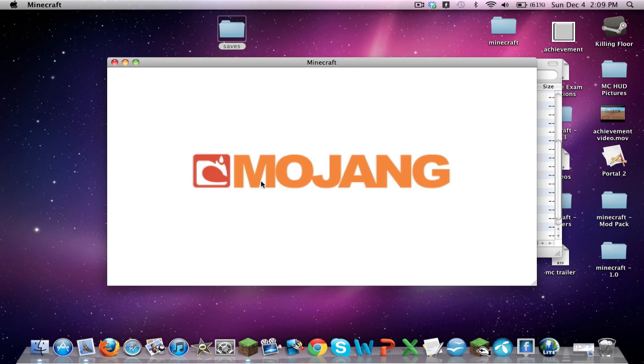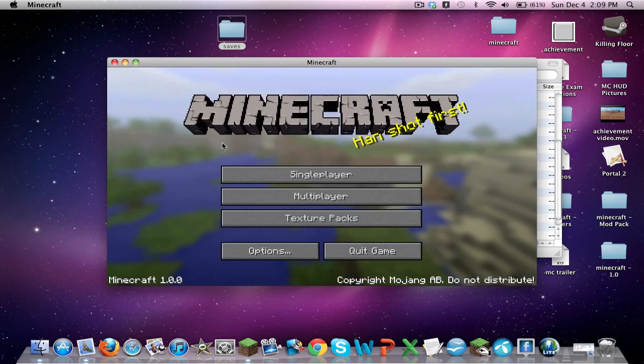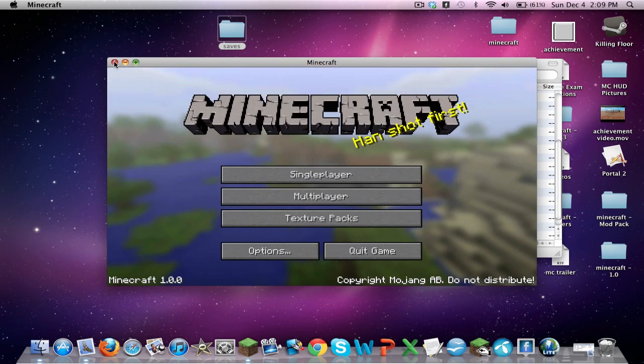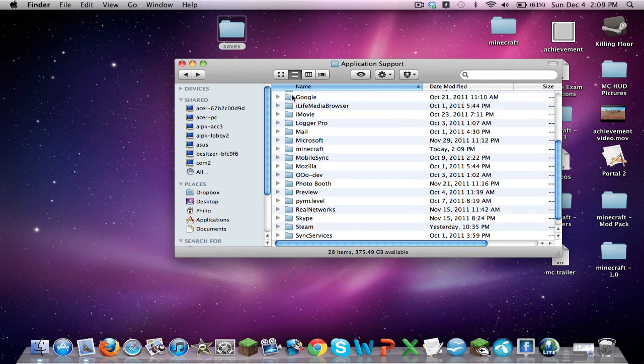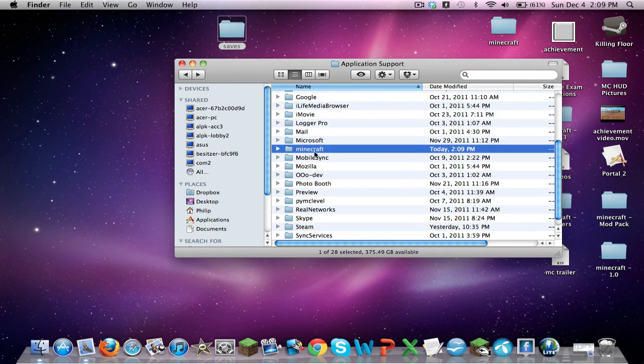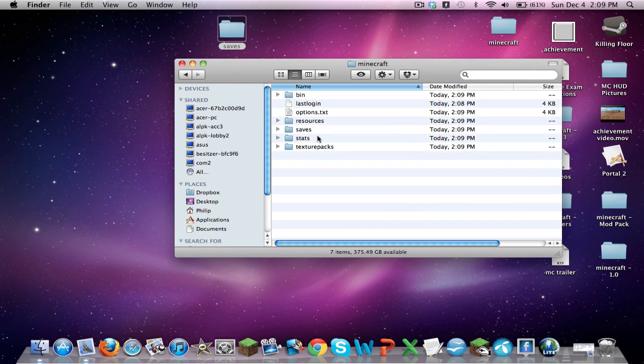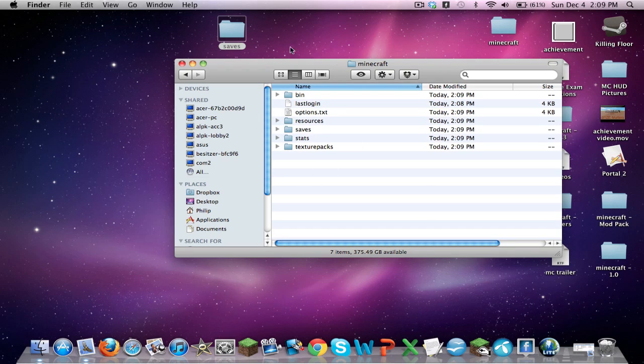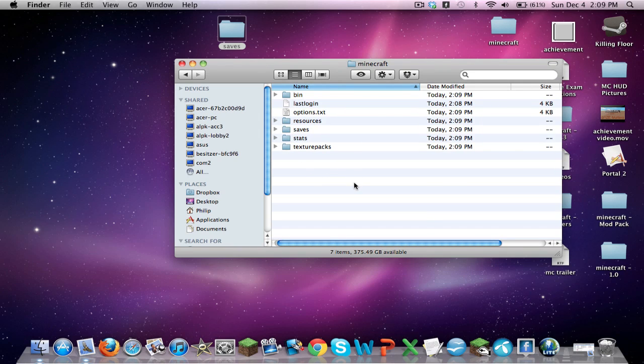Okay, so once Minecraft is done, as you'll see, it'll come back up, and it works. So, now that Minecraft works, what you're going to do is go back into your Minecraft folder, and as you see, it has the bare essentials.